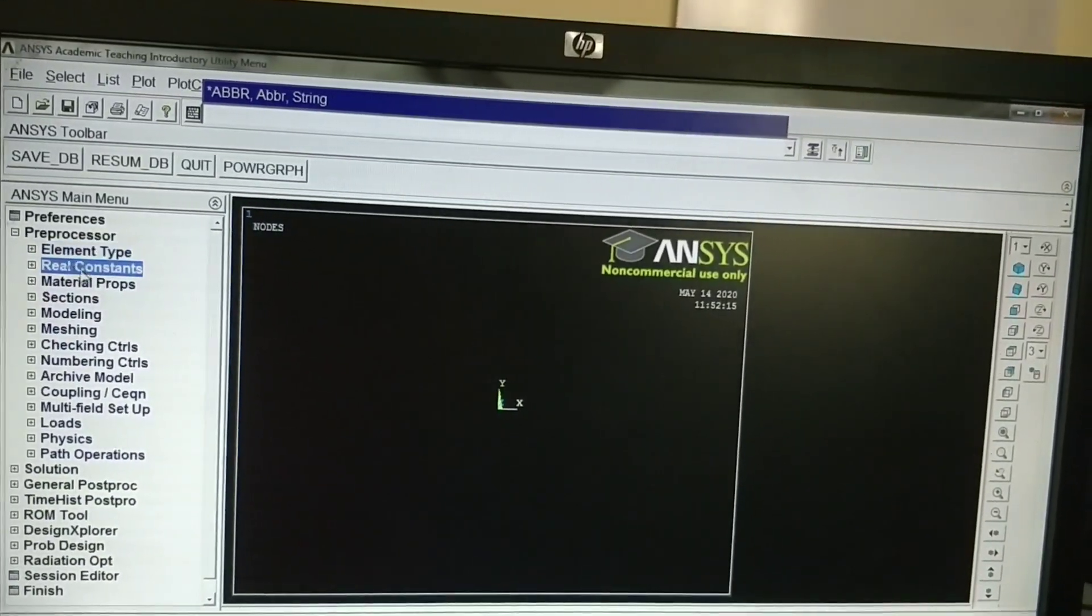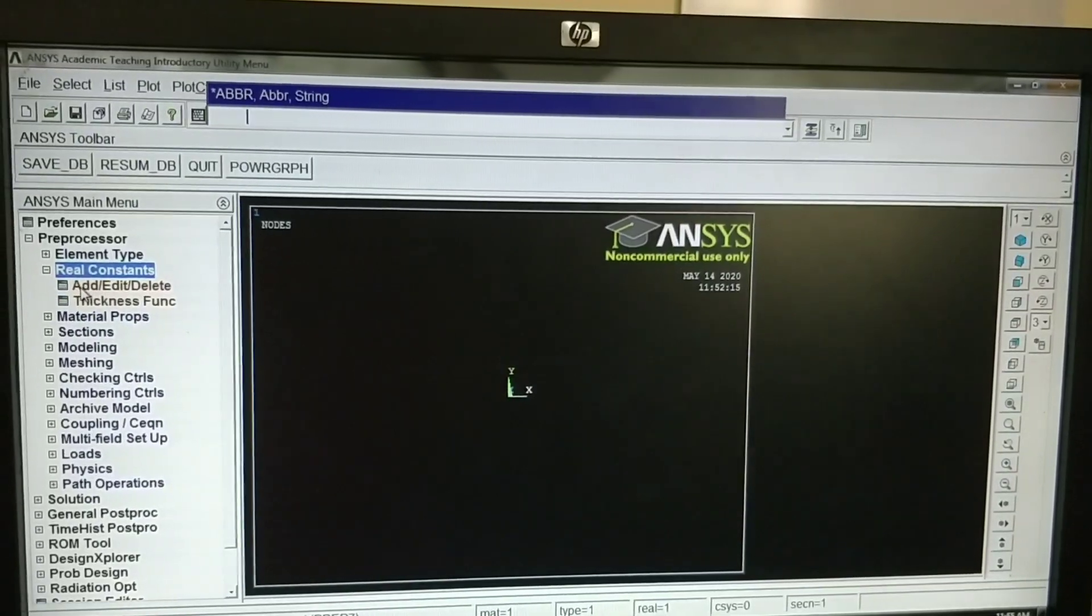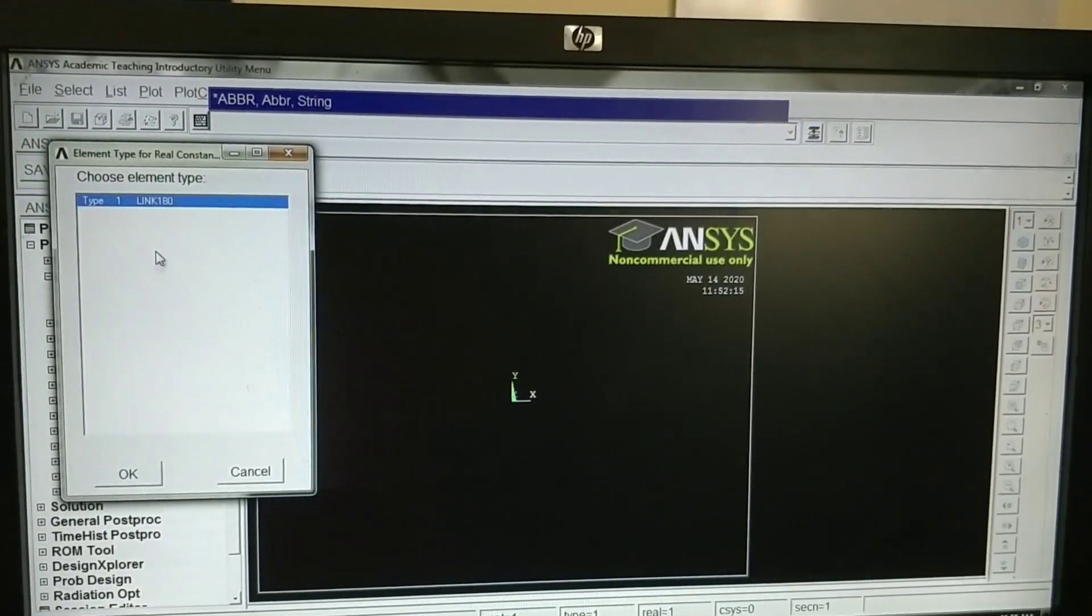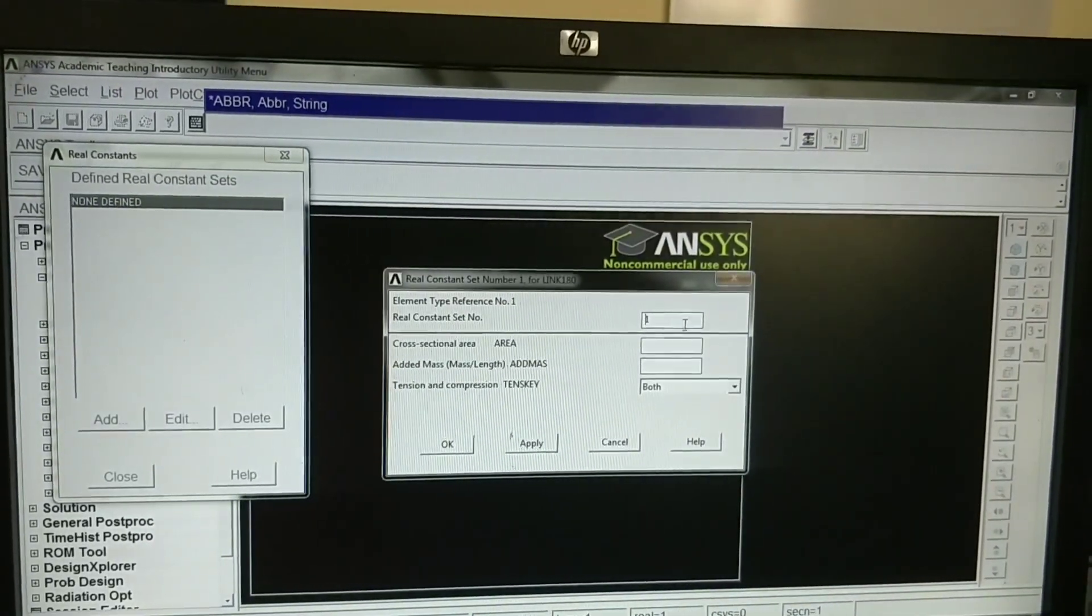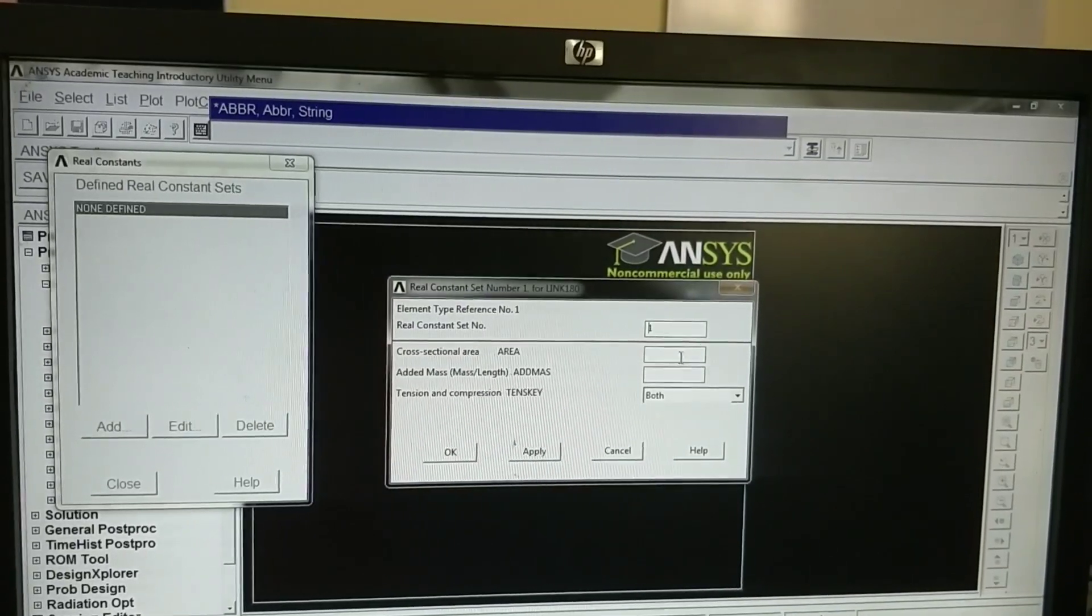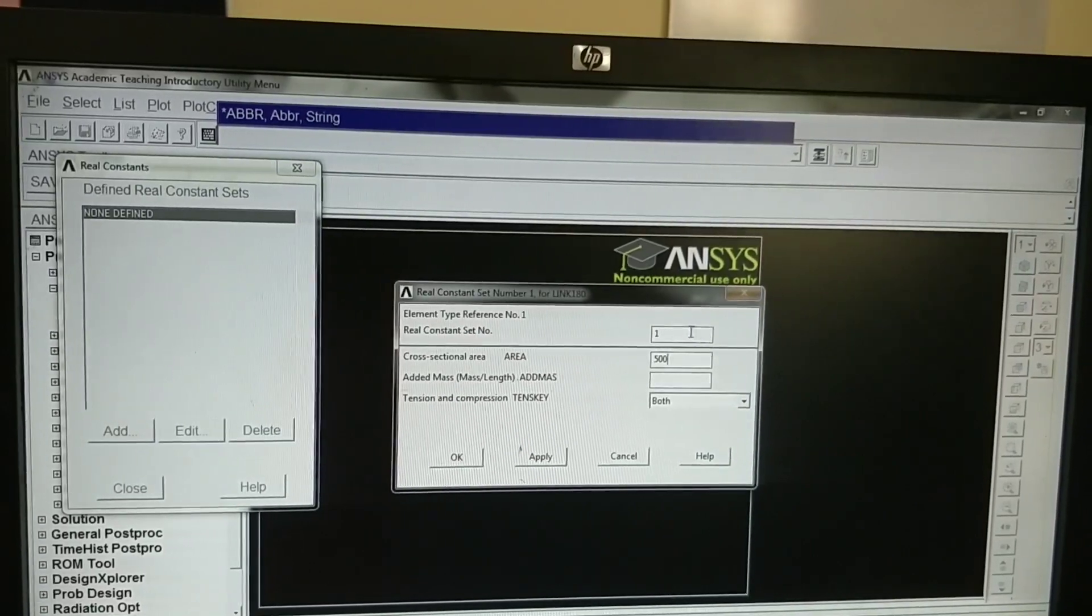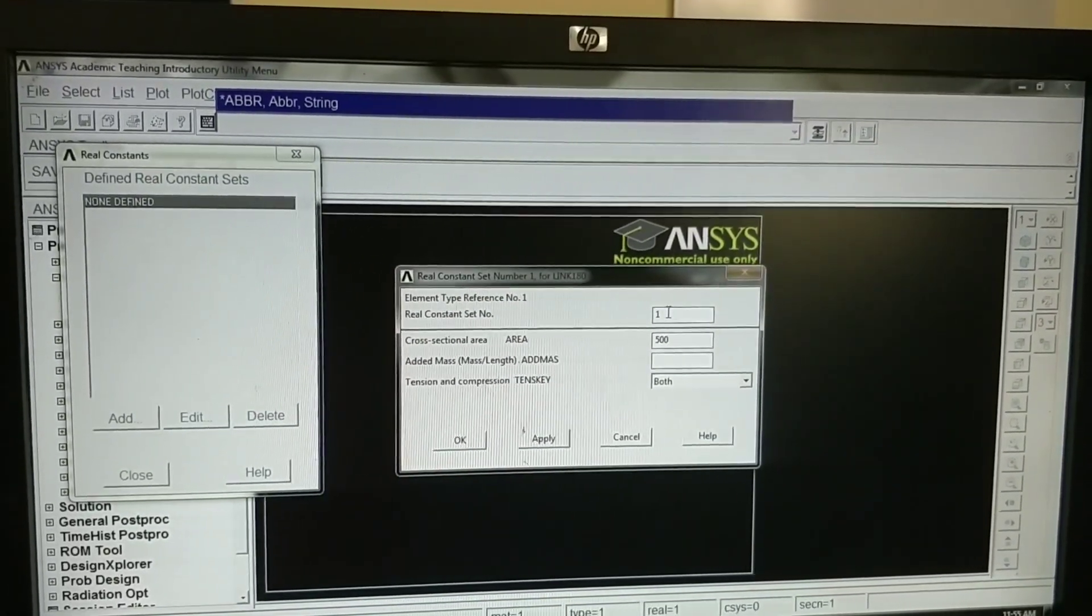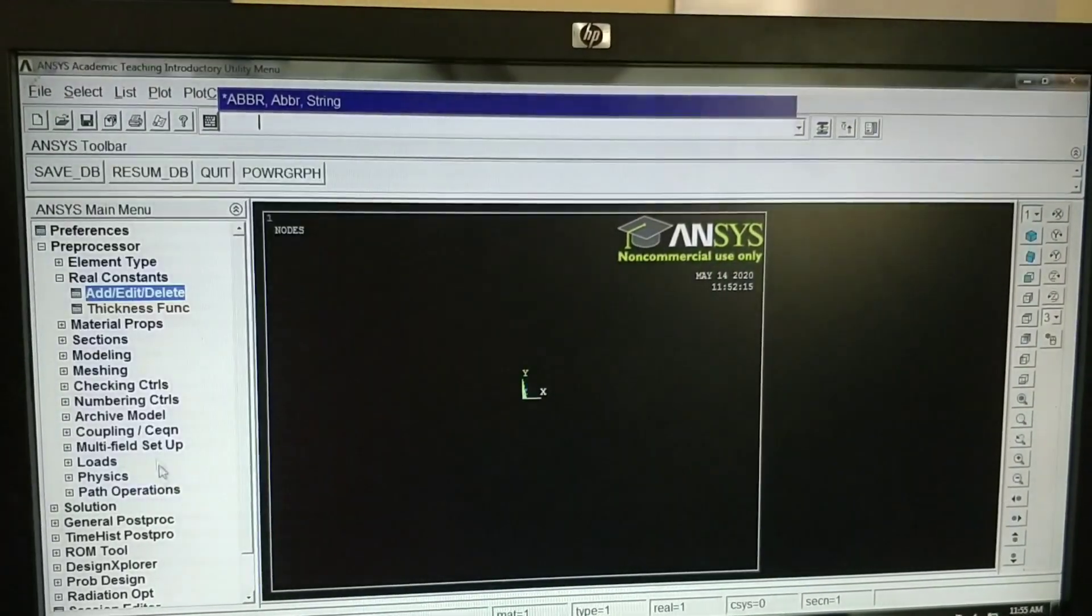Define real constants. Define the cross-sectional area for this. Add. Whatever link that we have created will come here. Click on OK. Now it asks for cross-sectional area. The cross-sectional area of that element is 500 mm square. It is a uniform cross-section, so both the elements will have same cross-sectional area. Click on OK. Close it.